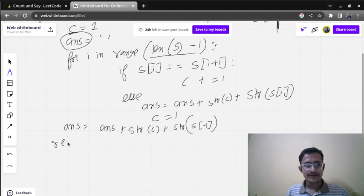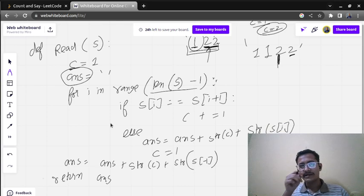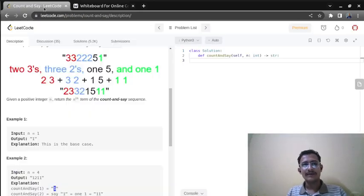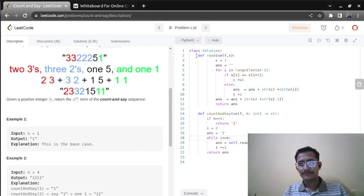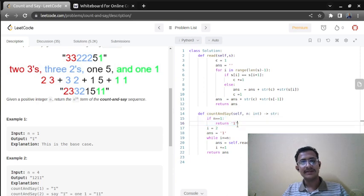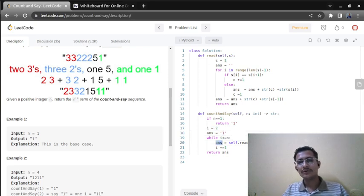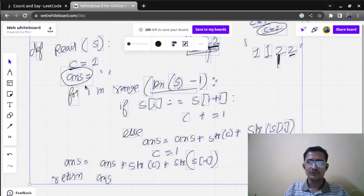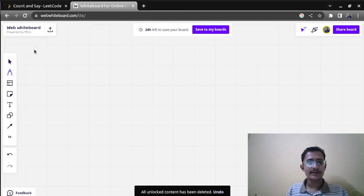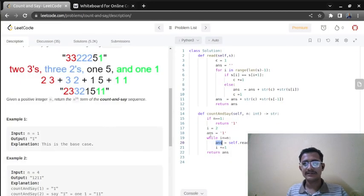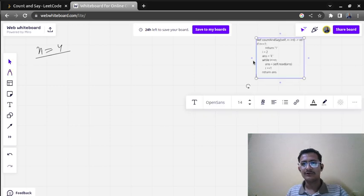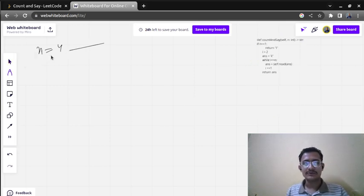The read function takes a string, reads it, and gives output in the required format. Now for the main count_and_say function, we add a for loop. The base condition is: if n equals one, directly return one. Otherwise, we start the loop from i equals two, going up to and including n. Every time we get the output, we send it to answer.